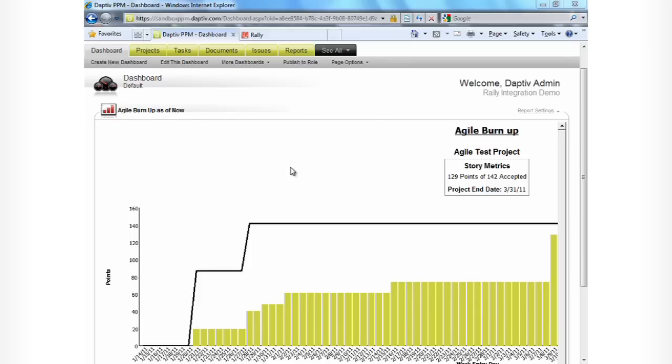Here, we can see an agile burn-up report that shows the change in story points over time, and also the number of story points accepted as we go through the project. It also shows a project end date estimated to be 3-31-2011.